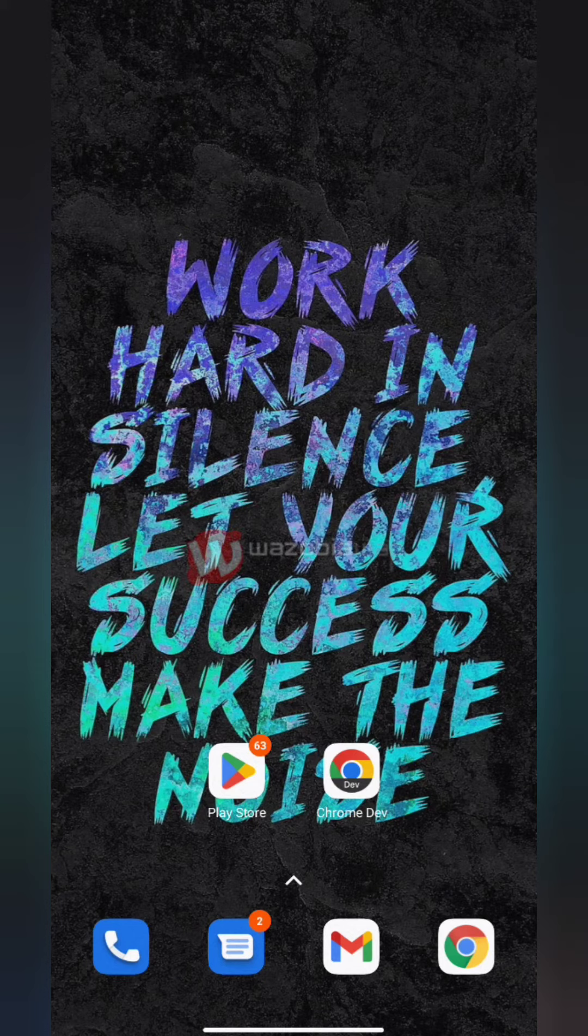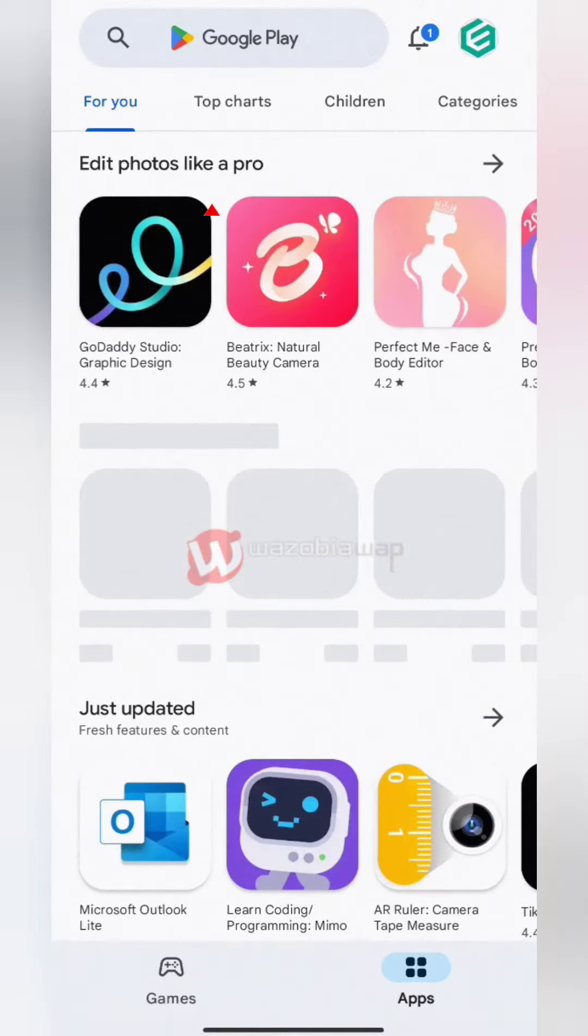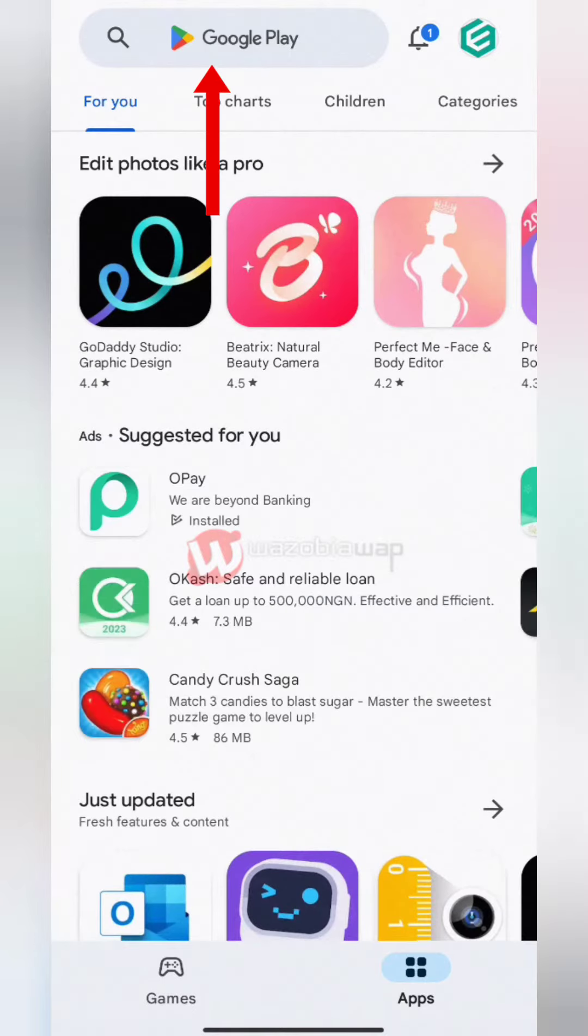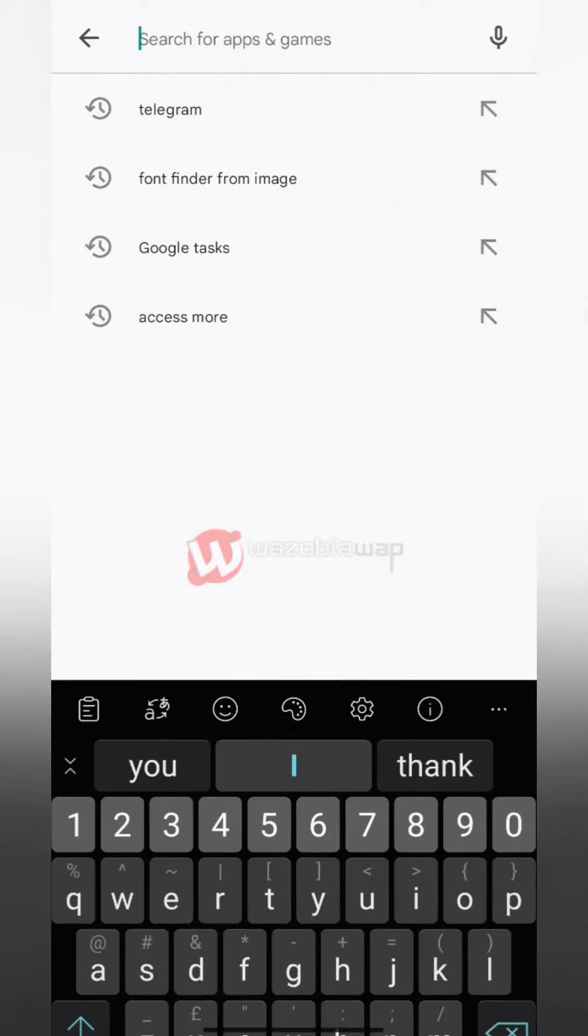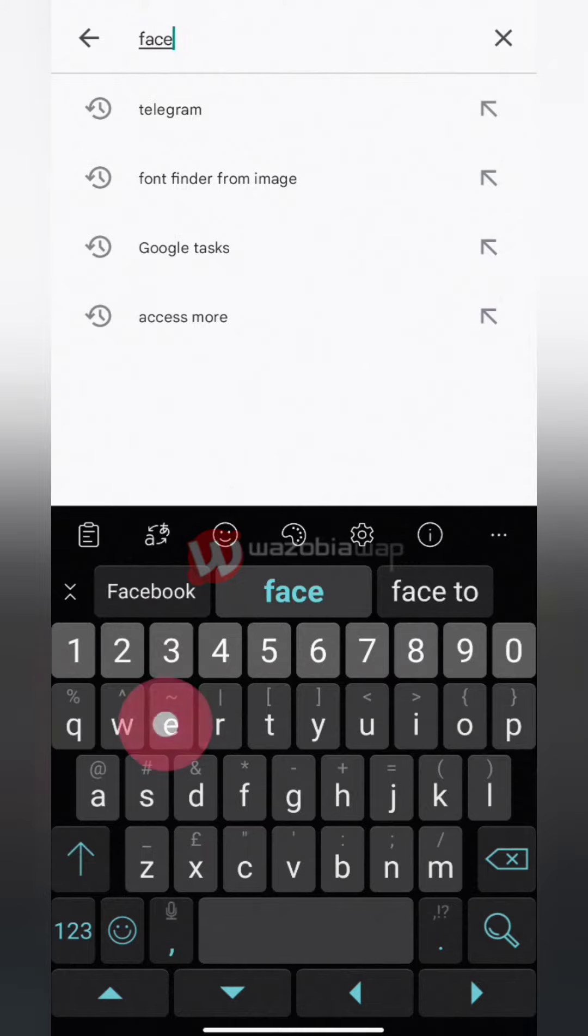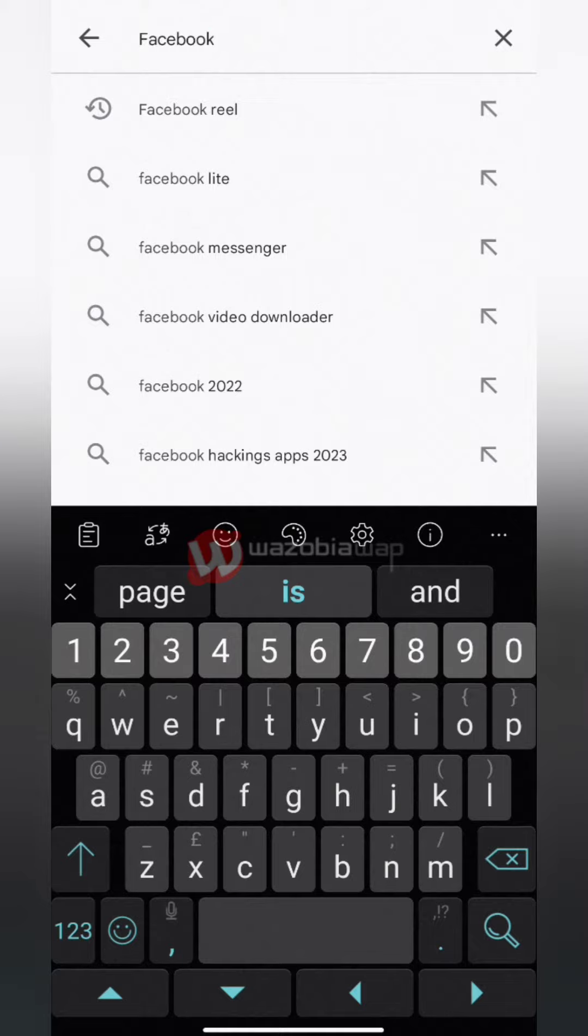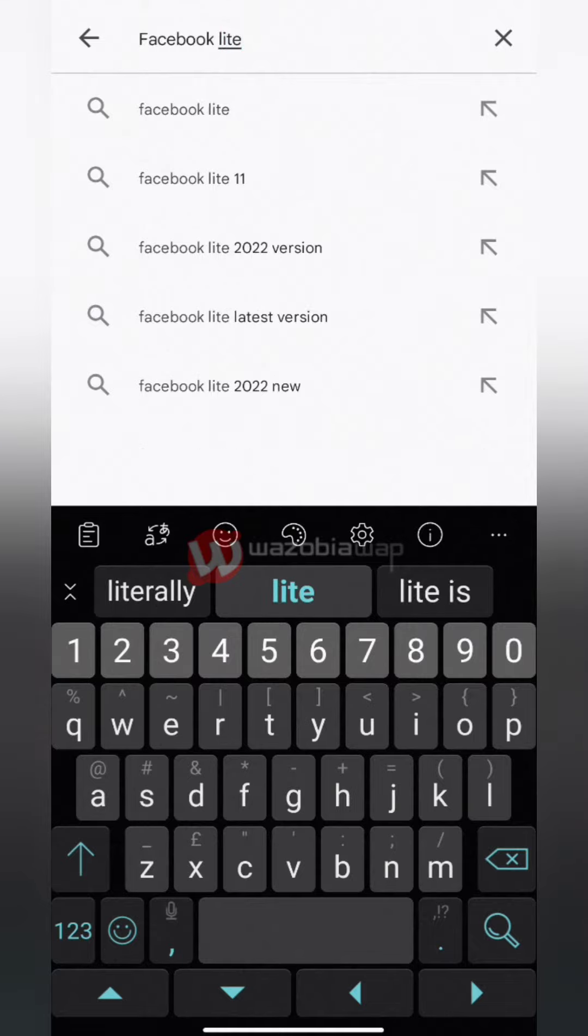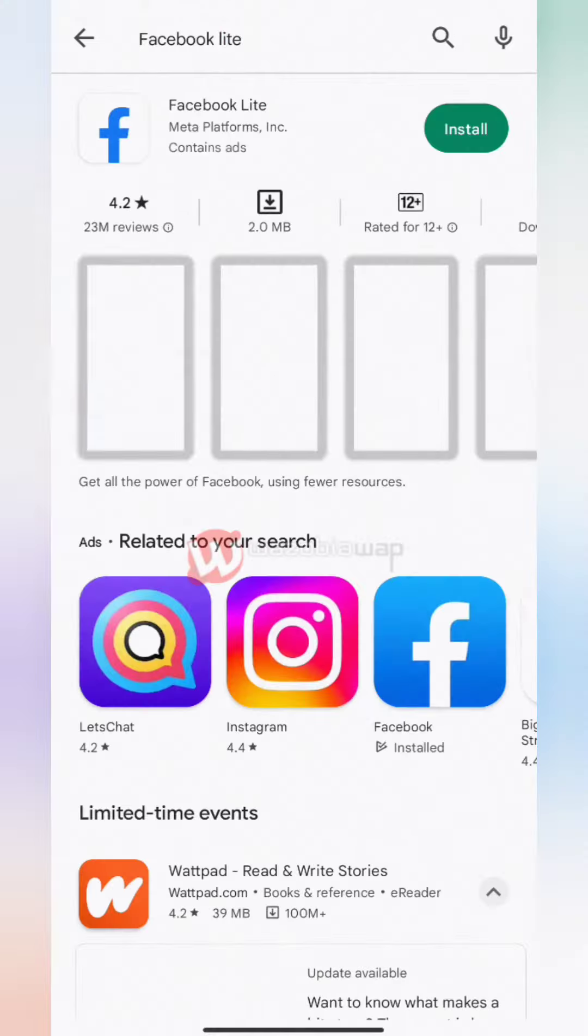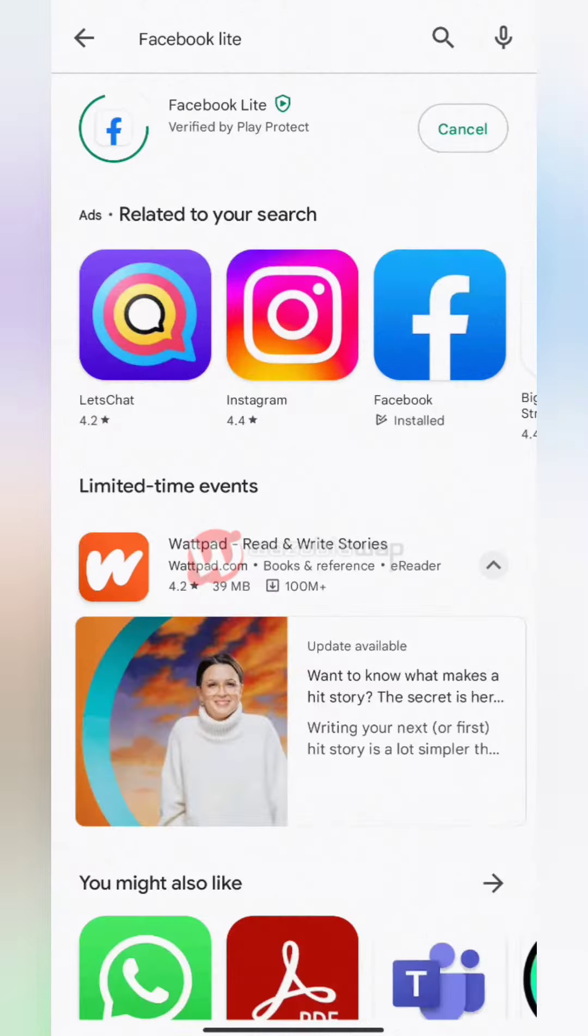The first step is to launch the Play Store app. Use the search bar and search for Facebook Lite. Tap on Install.